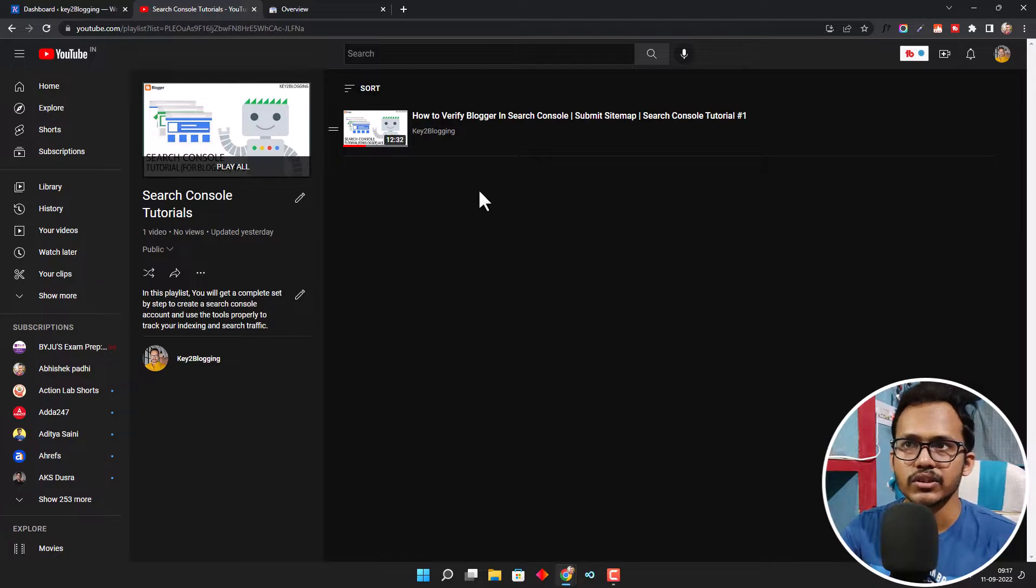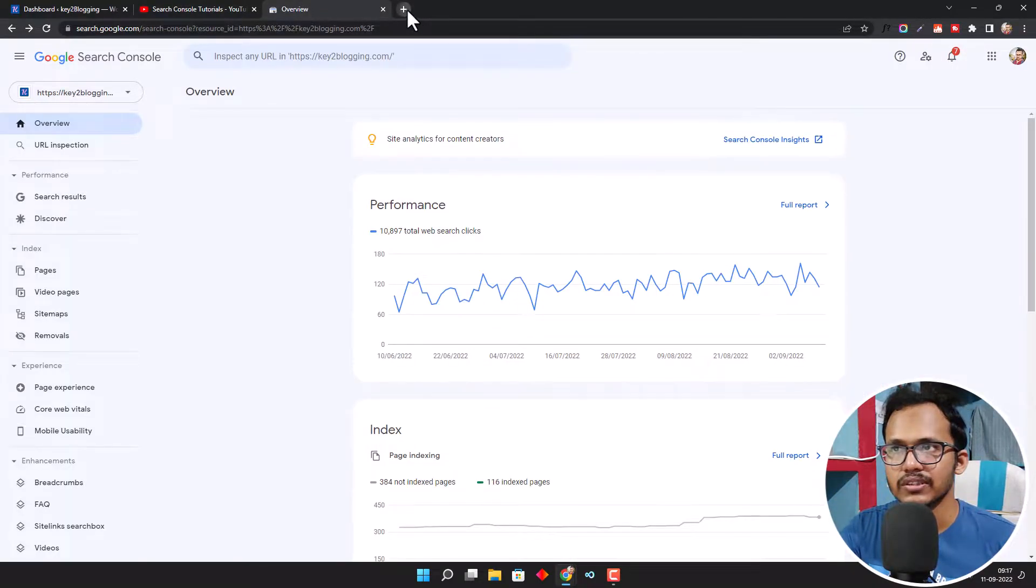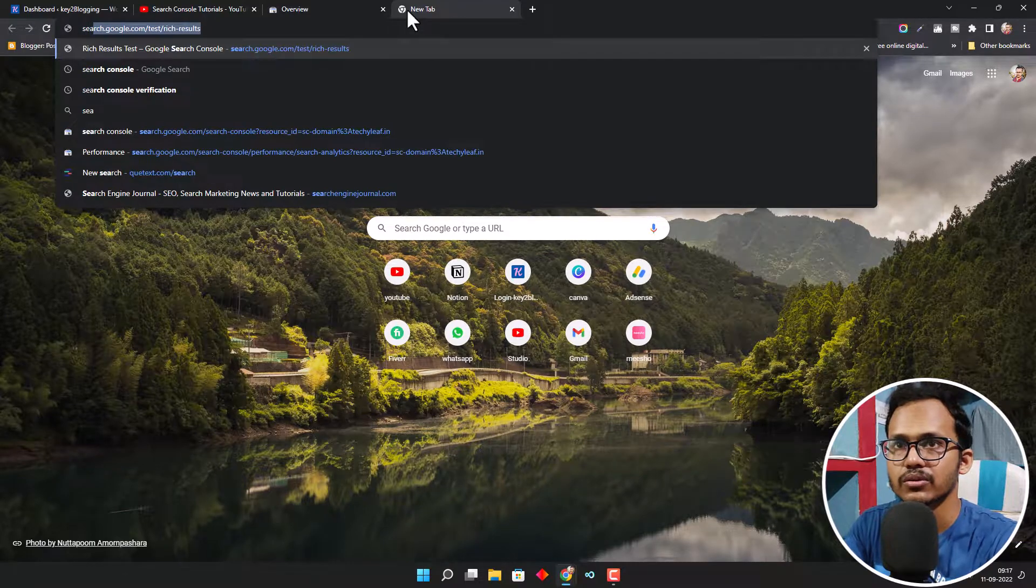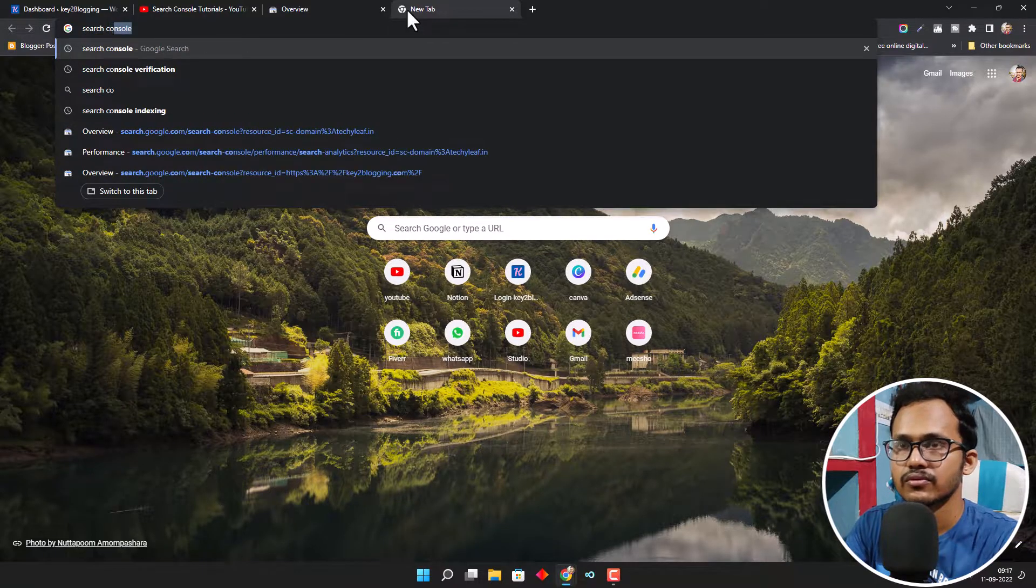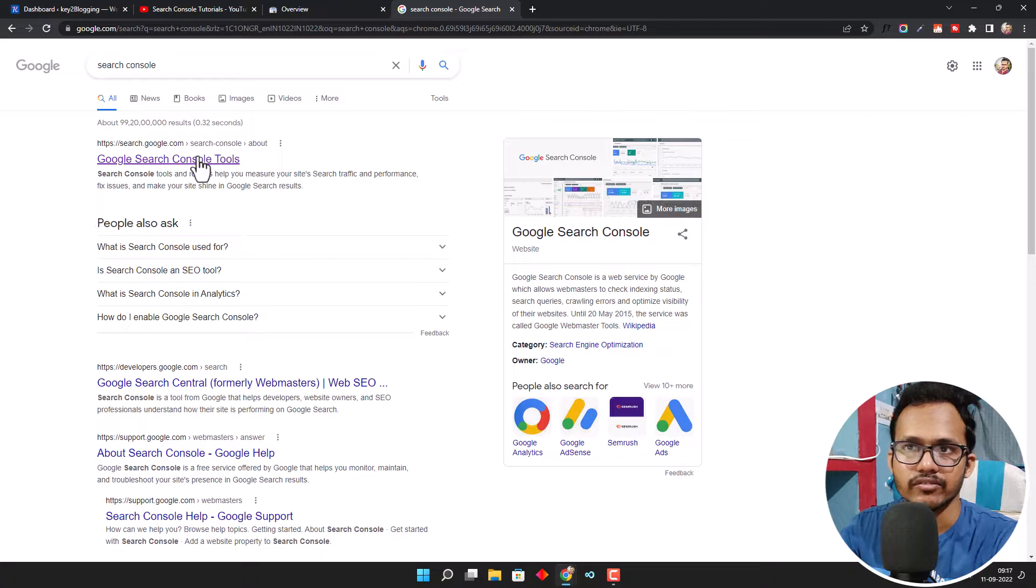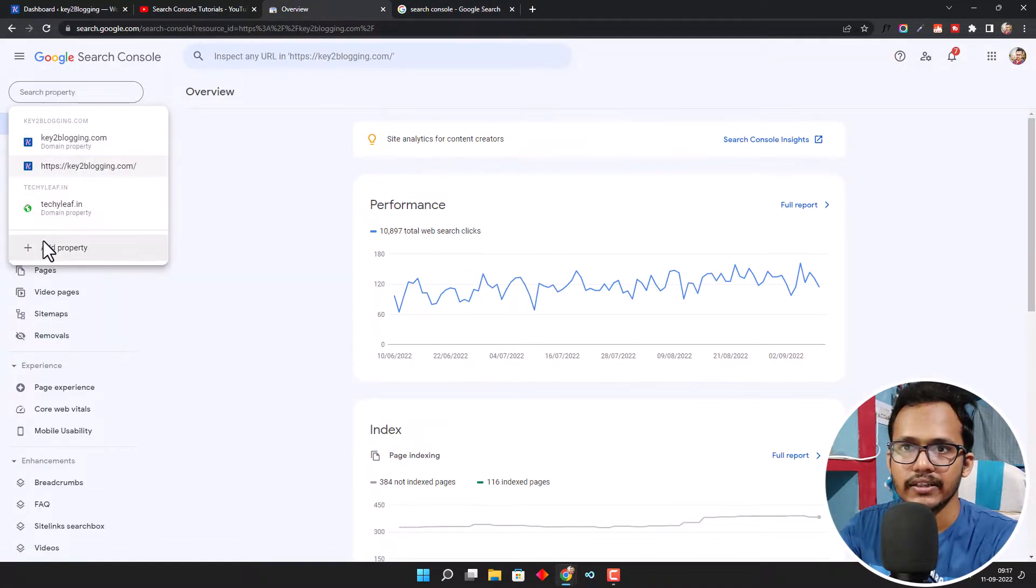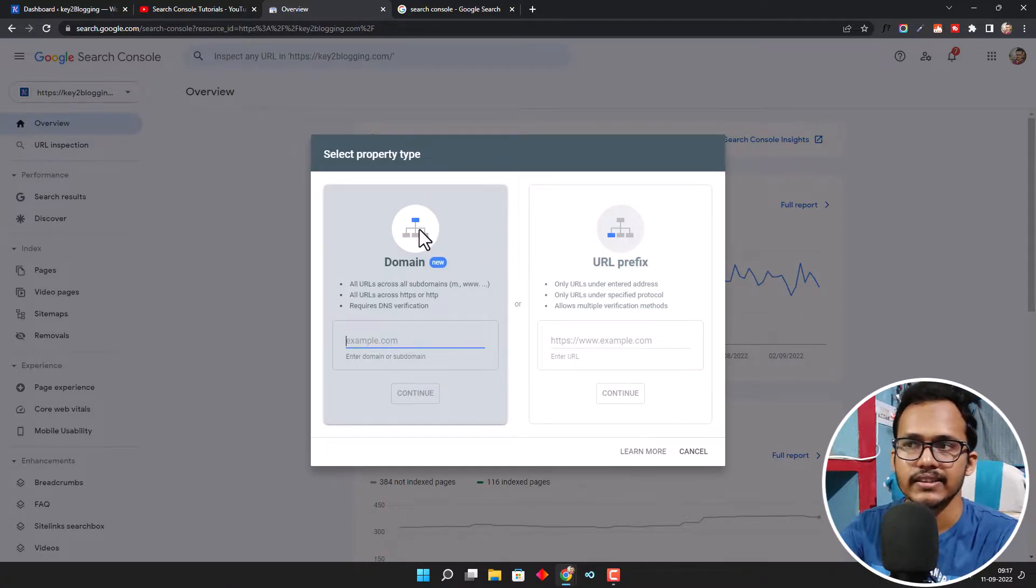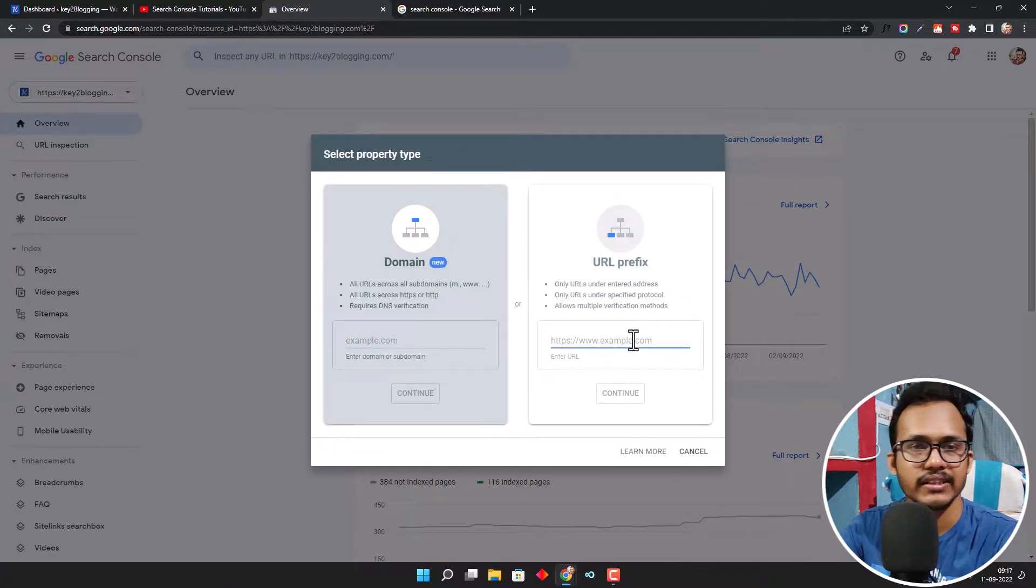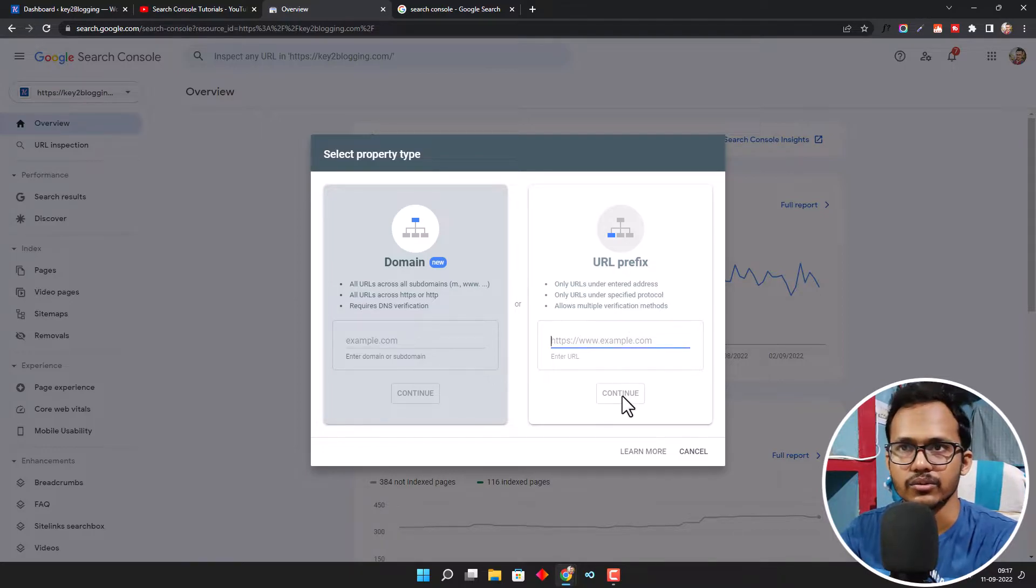For this, you need to go to the Search Console website. You can simply search for Search Console in Google and click on the first result. Then it will land to this website where you will see a screen like this. Here you need to add the homepage URL in the URL prefix section and click on Continue.